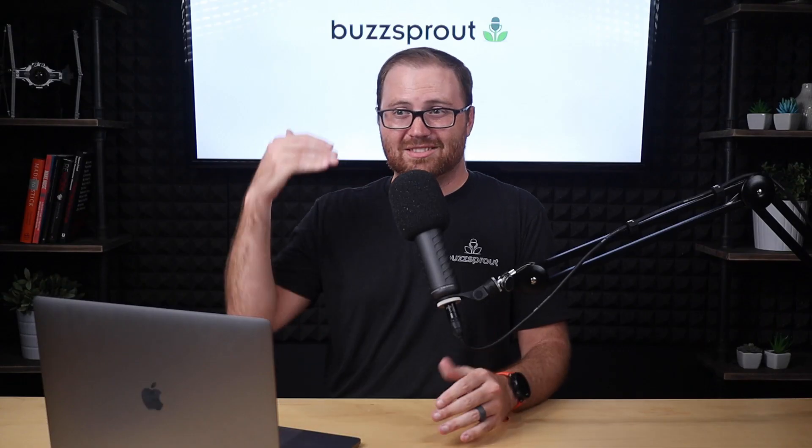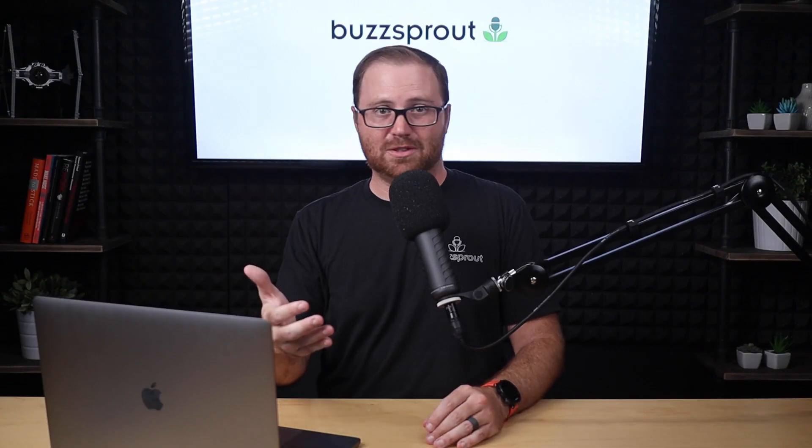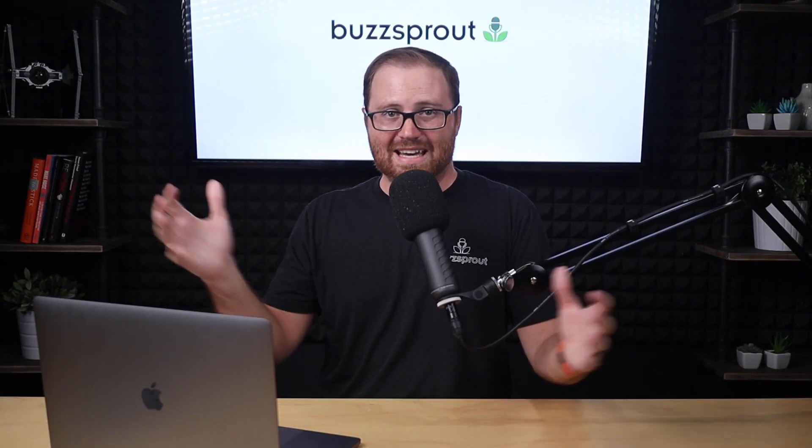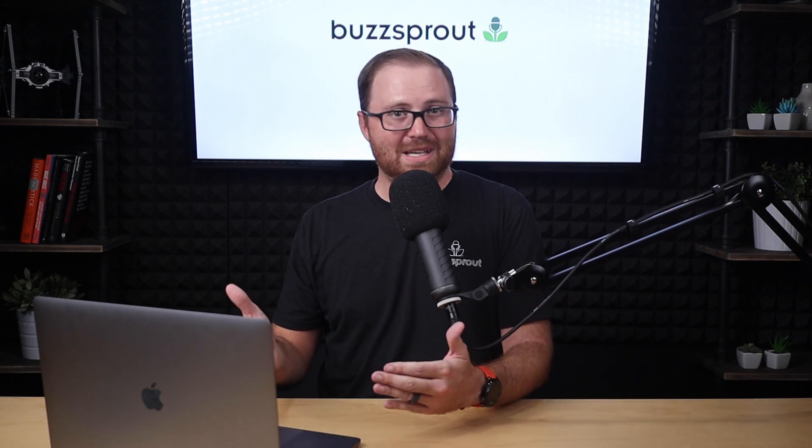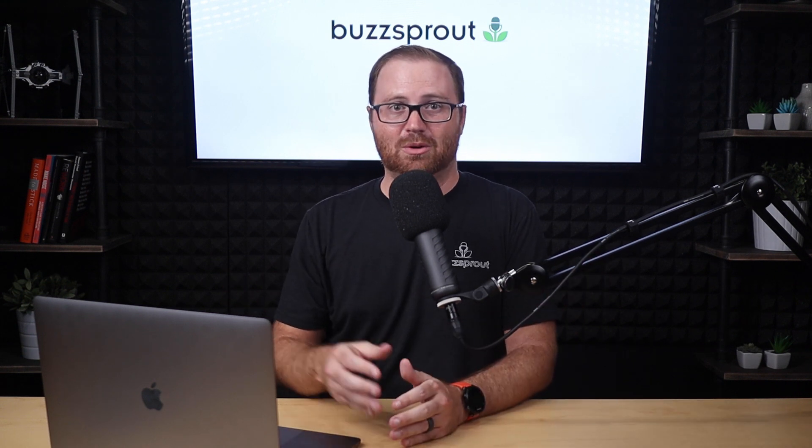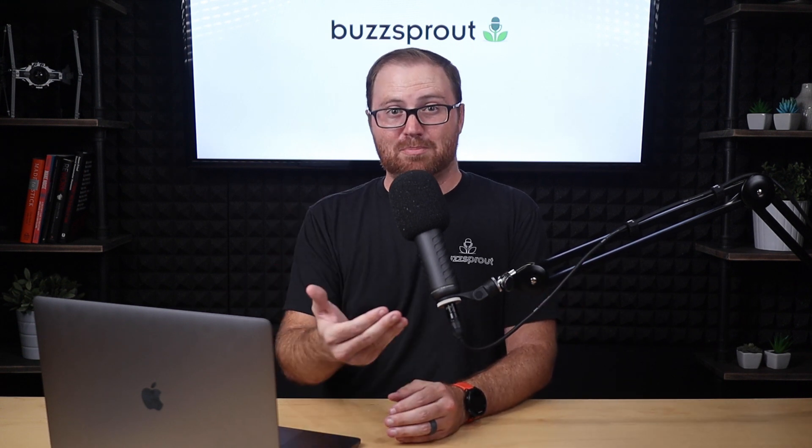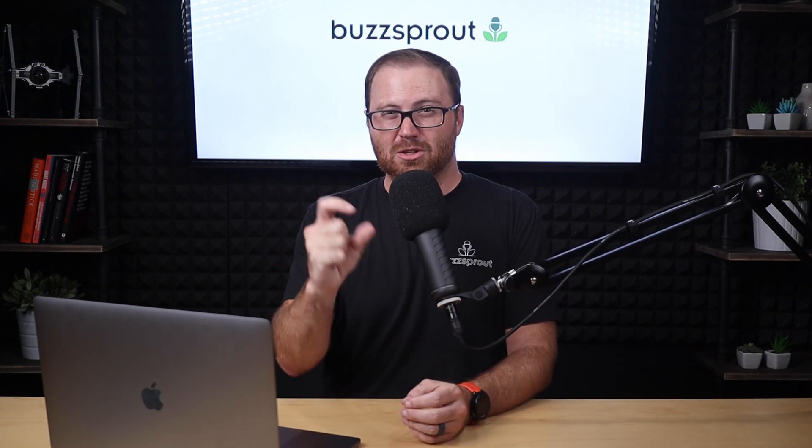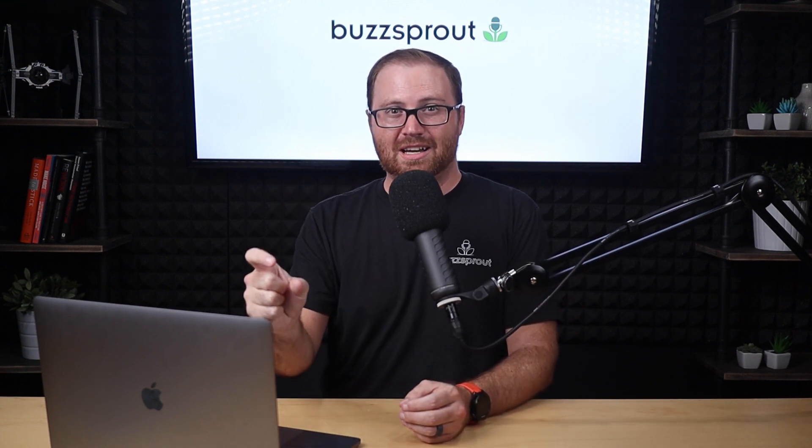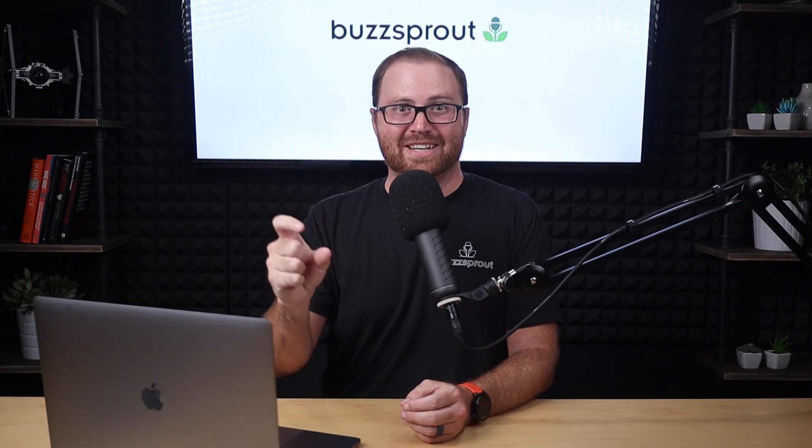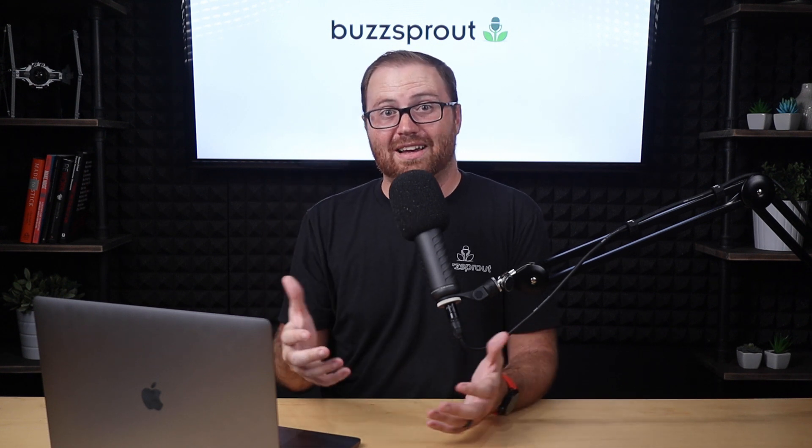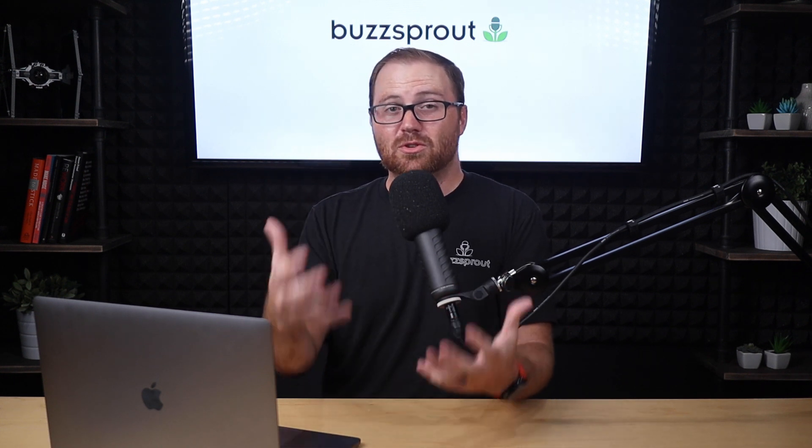So if you get two-hour interviews that you need to edit down to 30 minutes, Descript's going to speed that workflow up for you. If you have a scripted podcast where every single word counts and you want to make sure that it's in the right place, Descript will really help you with that as well.